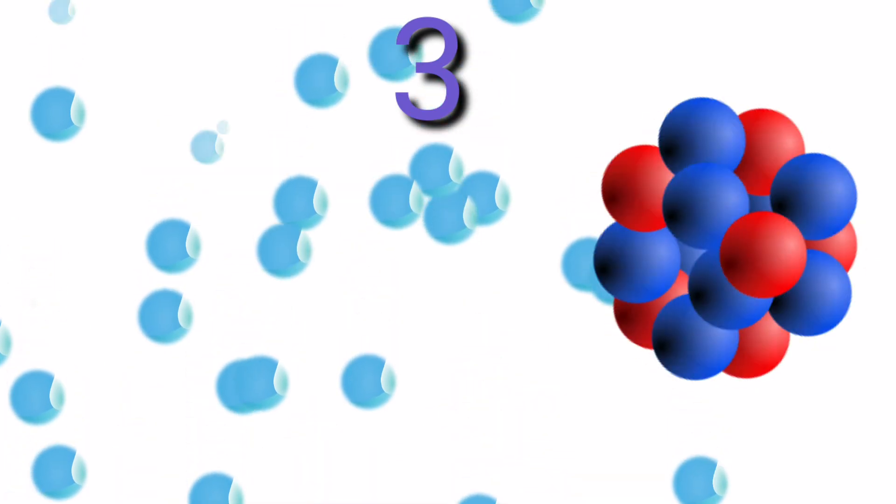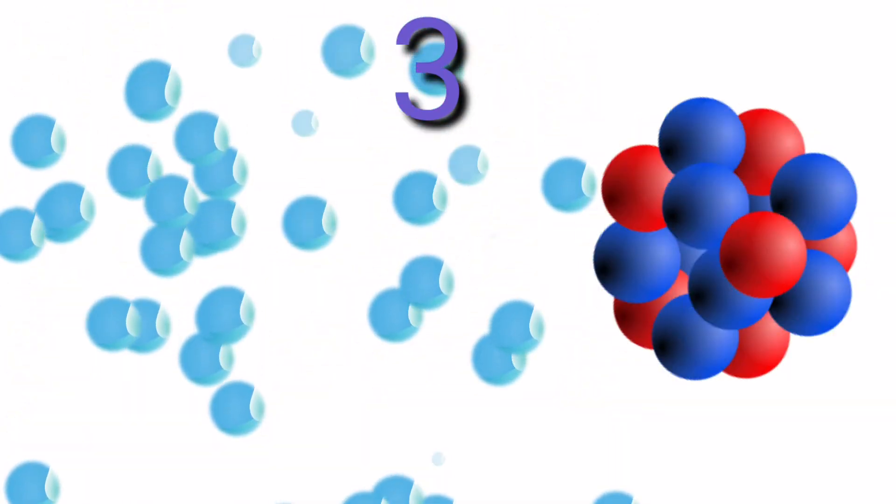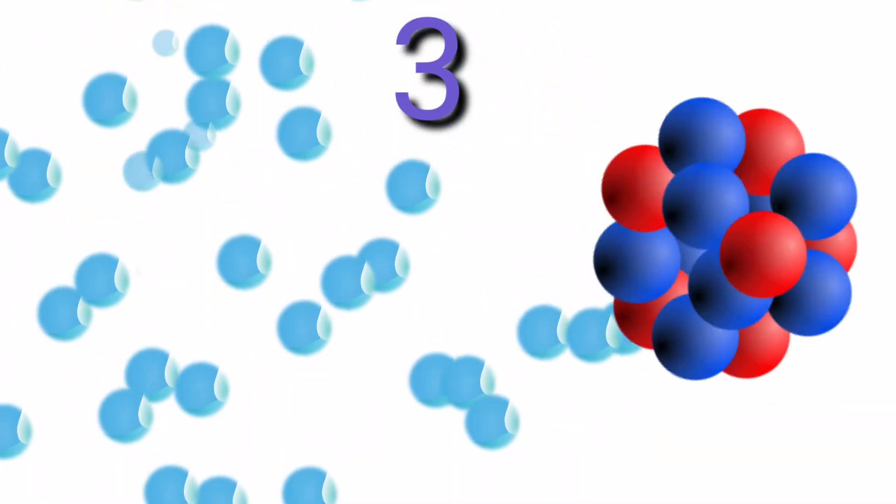The density of a liquid drop is constant throughout the drop. Similarly, the density of a nucleus is constant throughout the body.